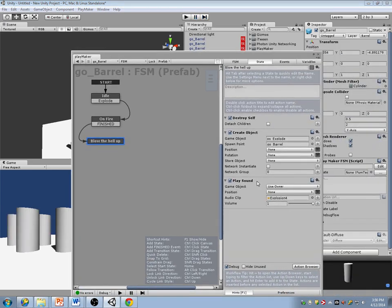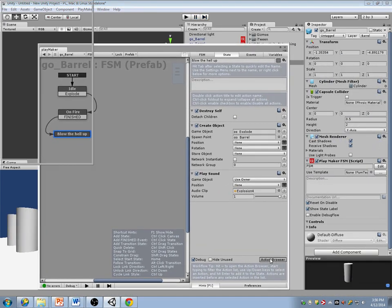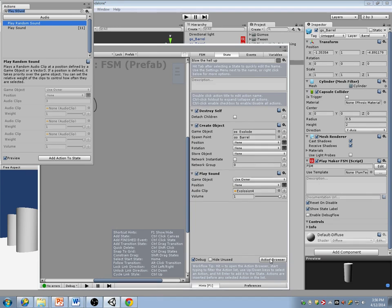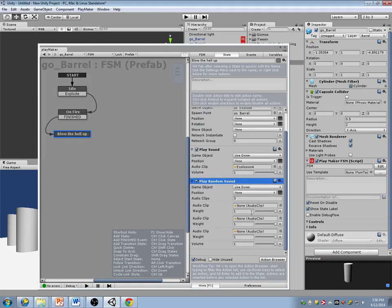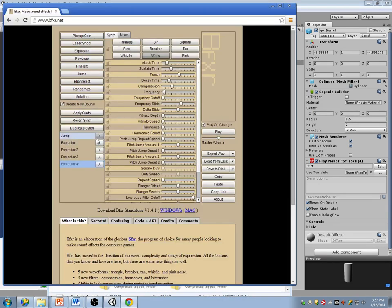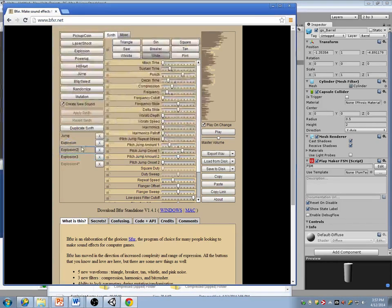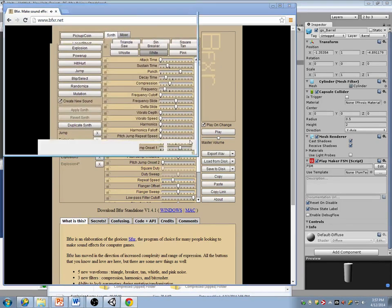You can also have it play a variety of sounds — you can actually have it play a random sound. So why don't I take more of these sounds and export them too.